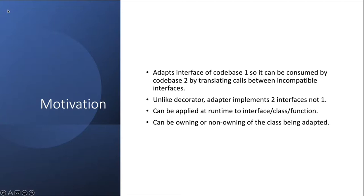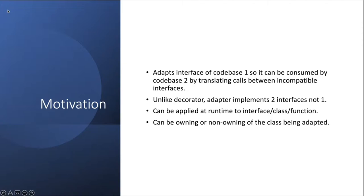Its goal is to adapt between two incompatible code bases. It adapts interface of codebase 1 so it can be consumed by codebase 2, and it does so by translating between the calls, the incompatible interfaces, or the methods on one interface. It adapts from these calls to another interface by translating the parameters, whatever it needs to do. It implements an interface of another codebase and holds the reference to an instance of an object from a second unrelated codebase.